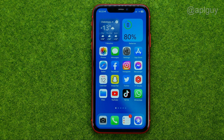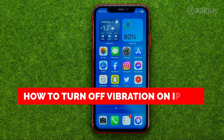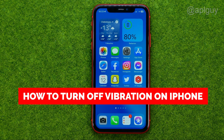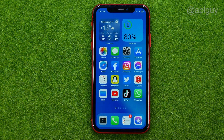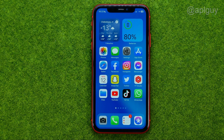In this video I'm going to show you how you can easily turn off vibration on your iPhone. Be sure to watch the video to the very end so you don't make any mistakes, and of course don't forget to like this video and subscribe to my channel. Thanks guys!